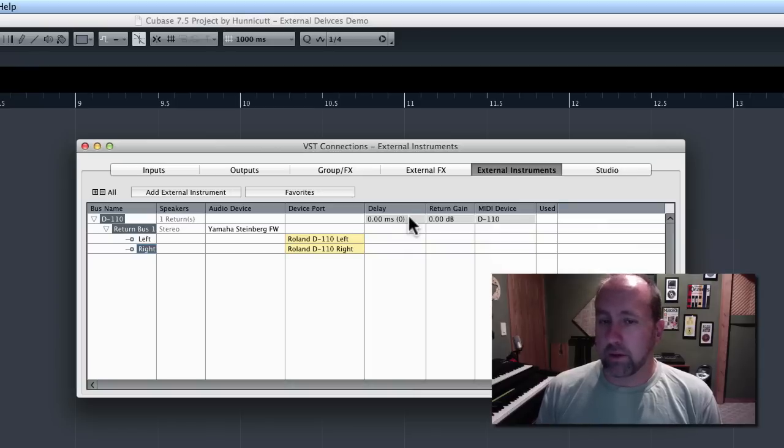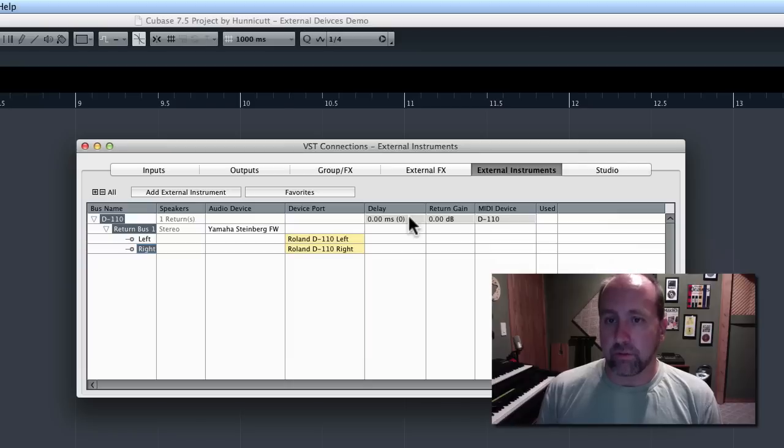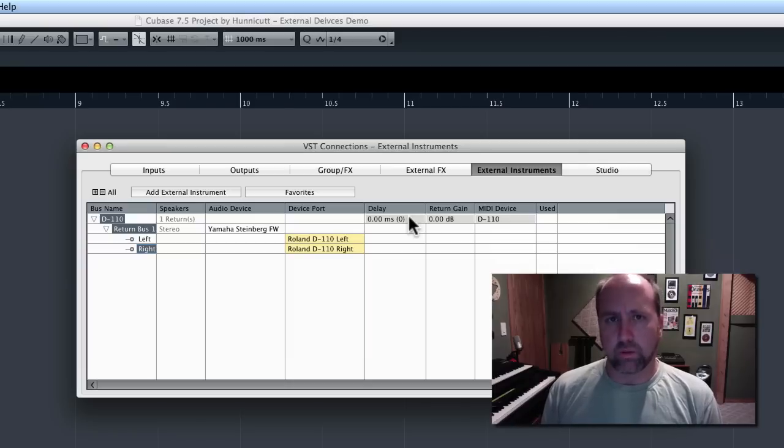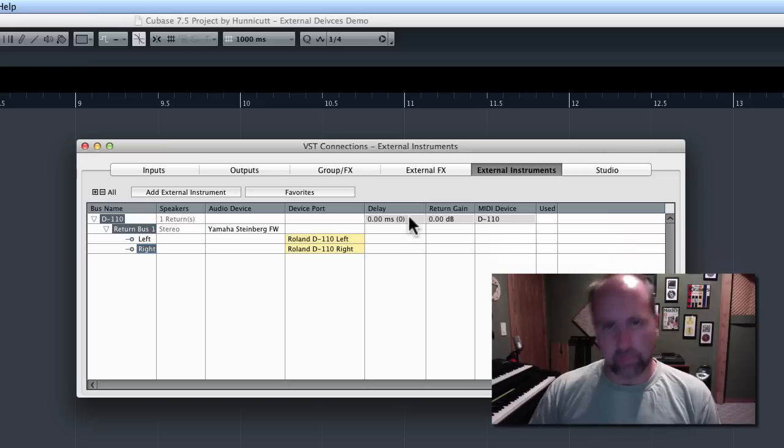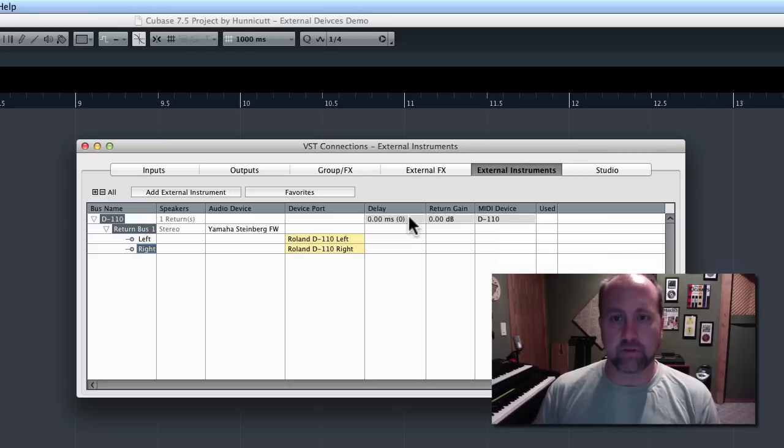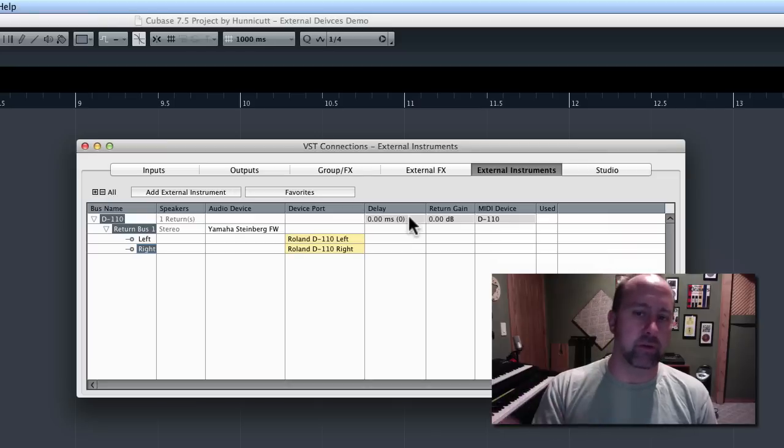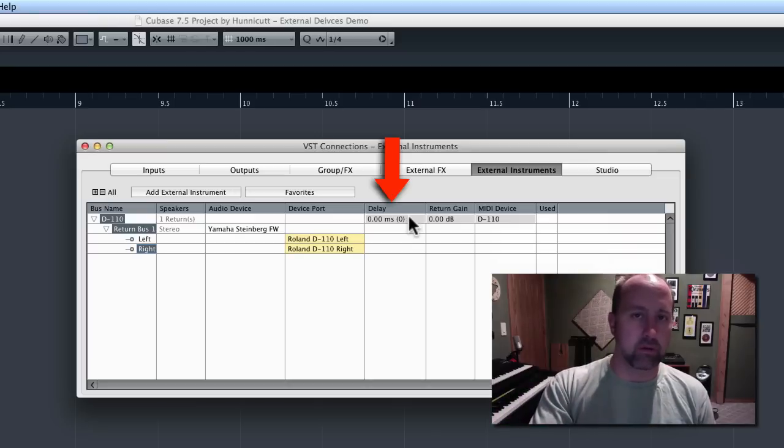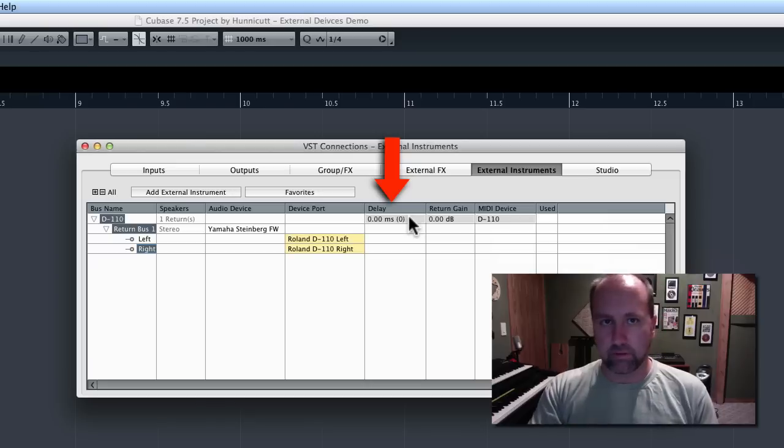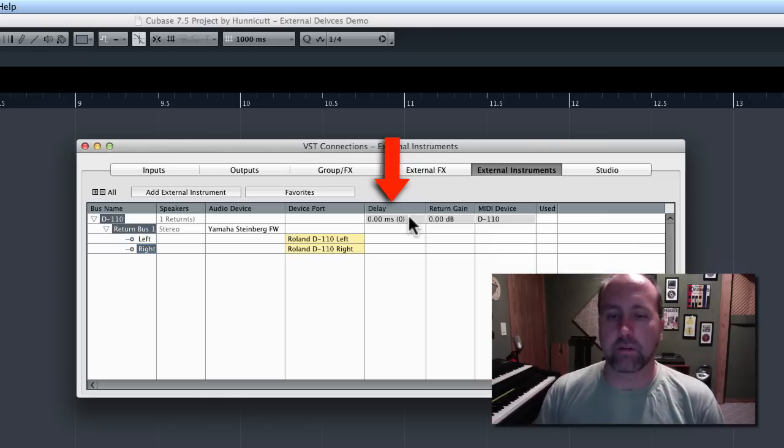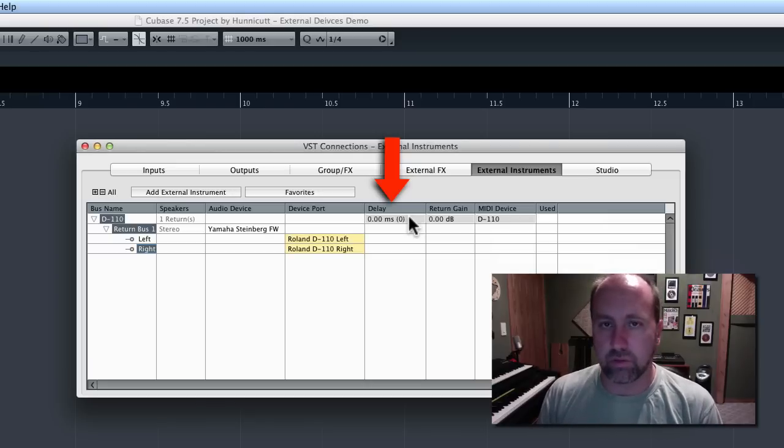If you had an external piece of gear that was real slow, I guess, and was introducing some latency, if you enter that value here, Cubase could make some magic happen in the background and correct for it. That's not an issue with anything you or I are using.